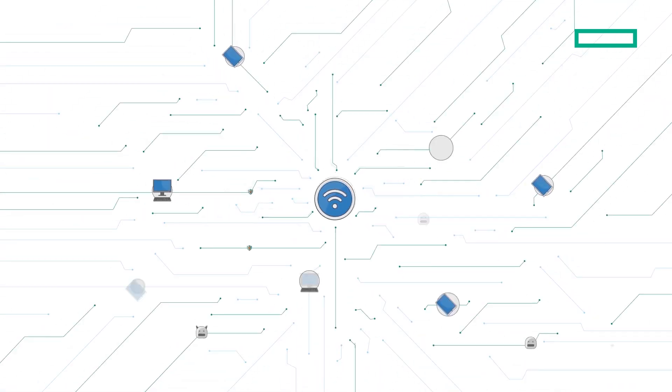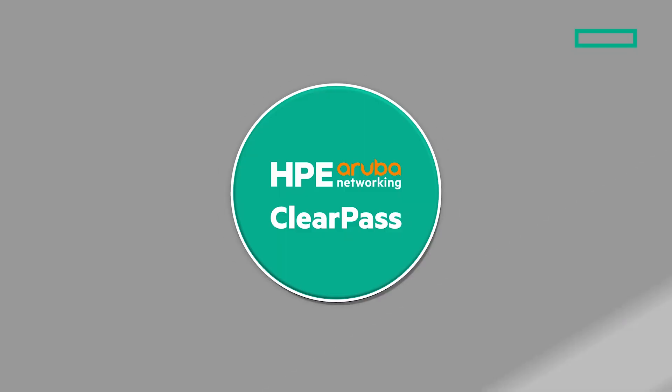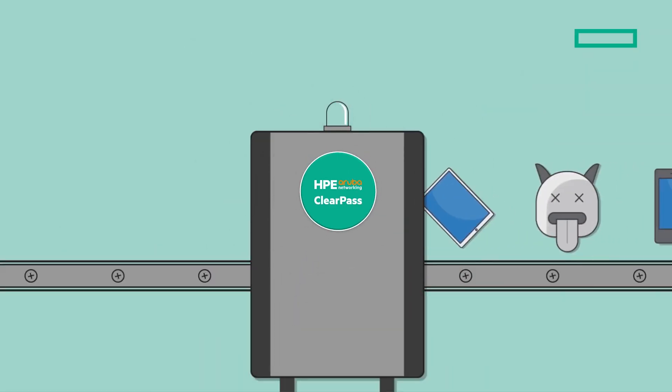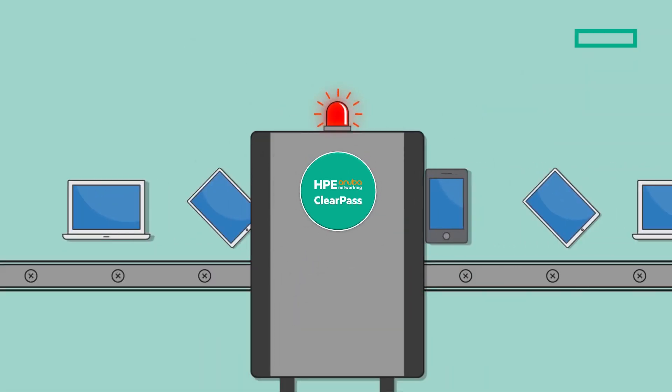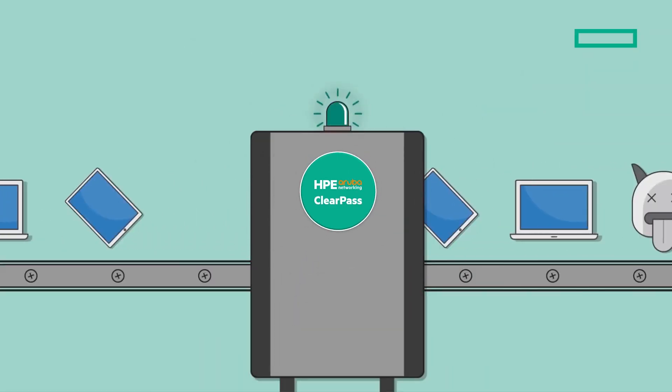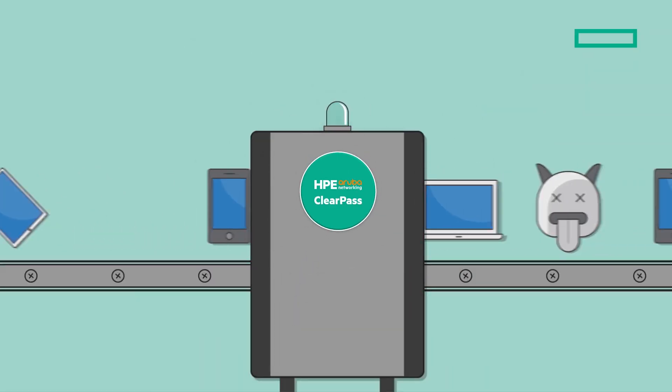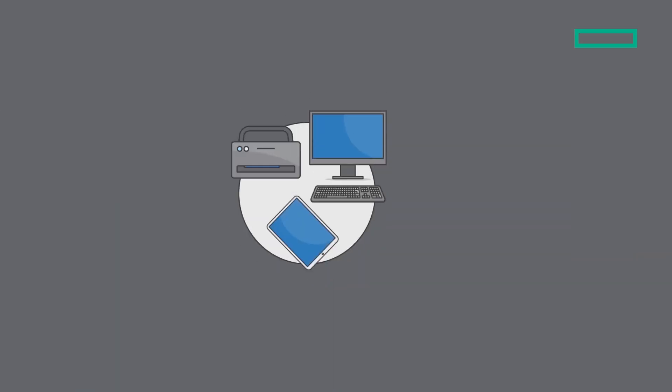This is why we built HPE Aruba Networking ClearPass Policy Manager to provide a closed-loop security approach and ensure that only approved, authenticated devices can connect to your network based on the principle of zero trust.